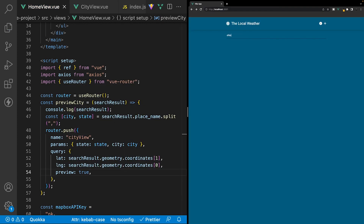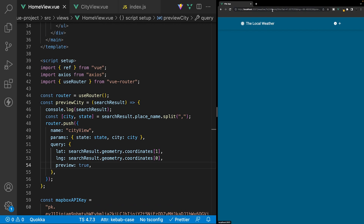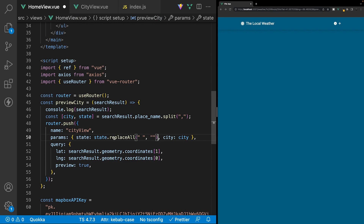Now inside our application, if we search for Ohio and select it, we get redirected to the new route — weather, then the state, then the city, and then our three query strings. One small issue is that the state has a space before the name. To fix this we can replace state with the replaceAll method to replace the space with an empty string. After saving and searching for Ohio again, we no longer have that space inside our URL.